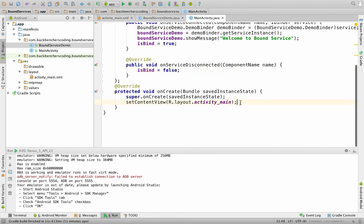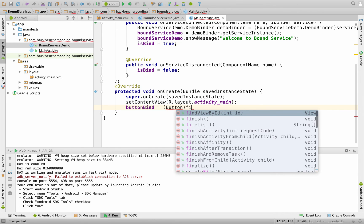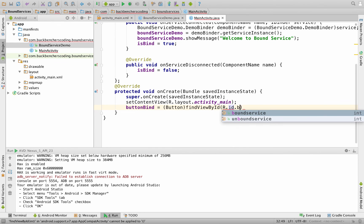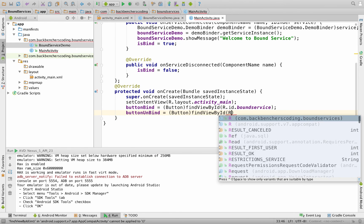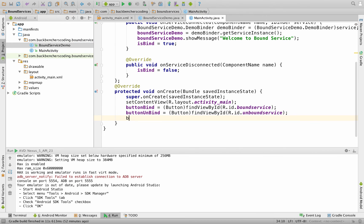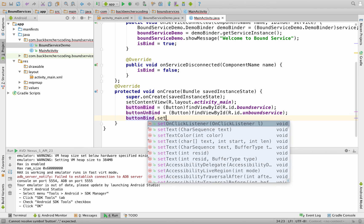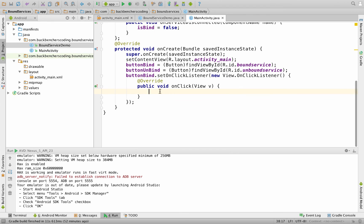In the onCreate method, get the XML controls as Java objects using findViewById. Use findViewById(R.id.bound_service) for the bind button and findViewById(R.id.unbound_service) for the unbind button. Then set an OnClickListener on the bind button using buttonBind.setOnClickListener with a new View.OnClickListener overriding onClick.